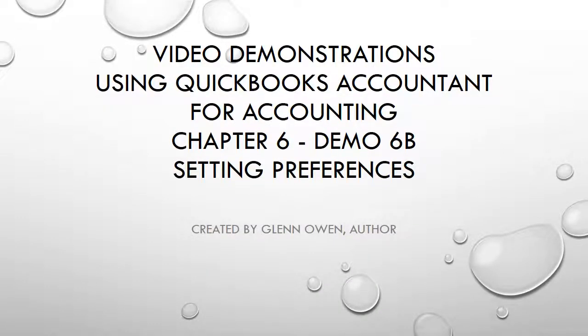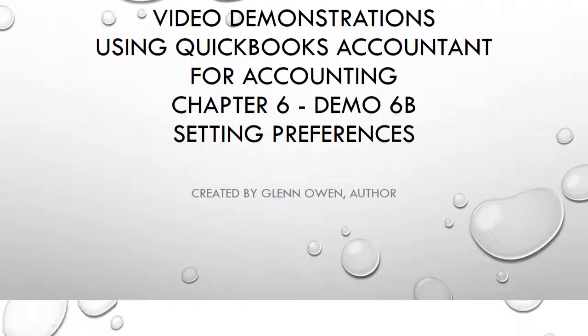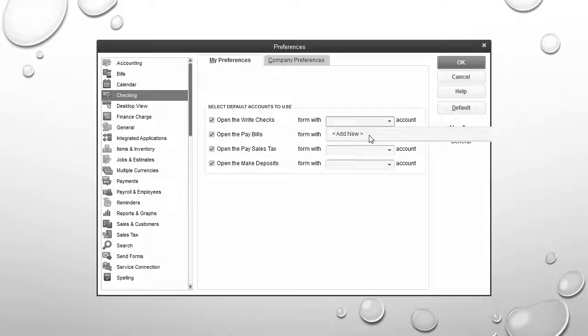This demonstration is designed to show you how to set up preferences in QuickBooks Accountant. To begin, we select Preferences from the Edit menu, and the Preferences window pops up as you see on your screen.